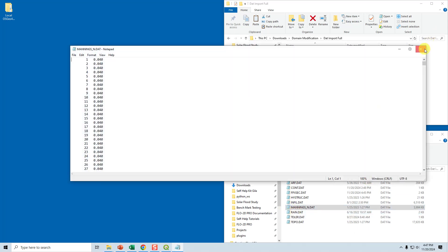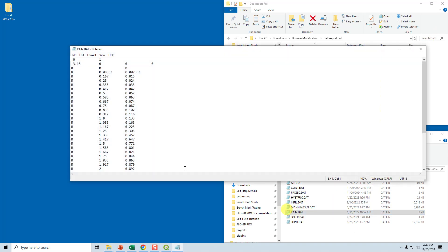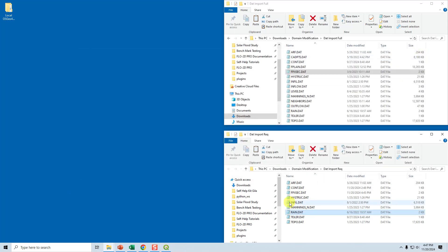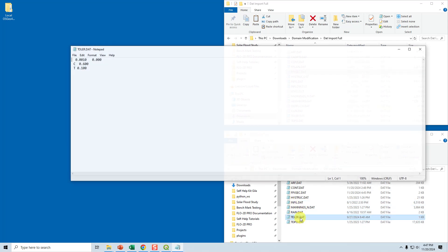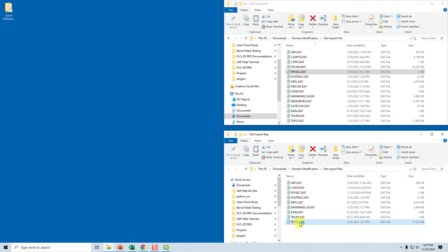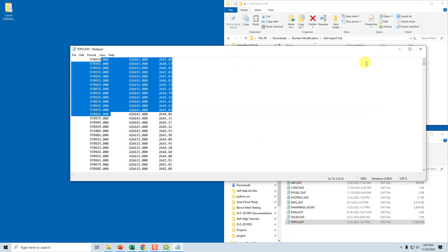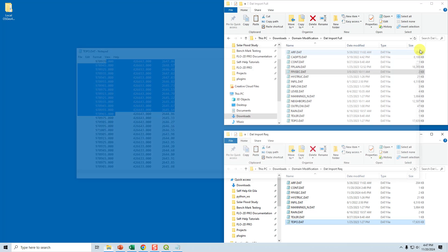Manning's n.dat will be automatically modified — we'll take the new Manning's n from the old grid by exporting it. rain.dat won't change because it doesn't have any spatial data. taller.dat won't change. topo.dat will change but hopefully has the same alignment — that's what we're going for.